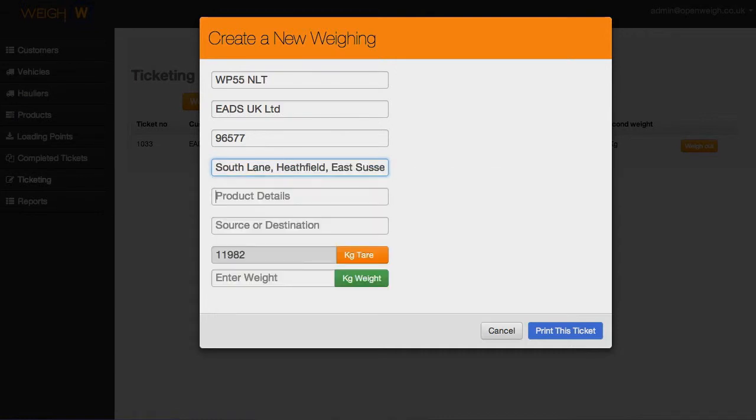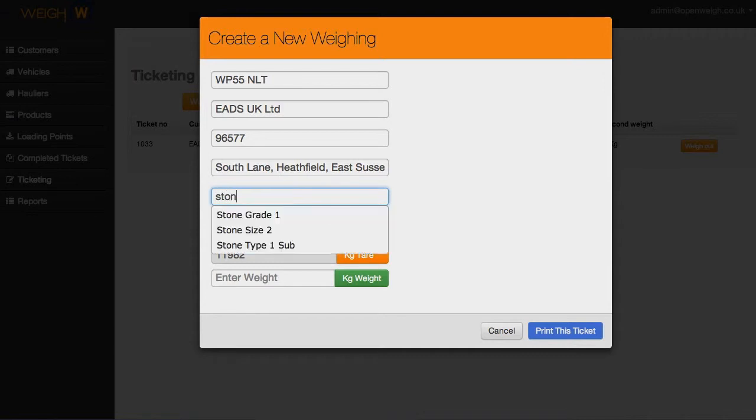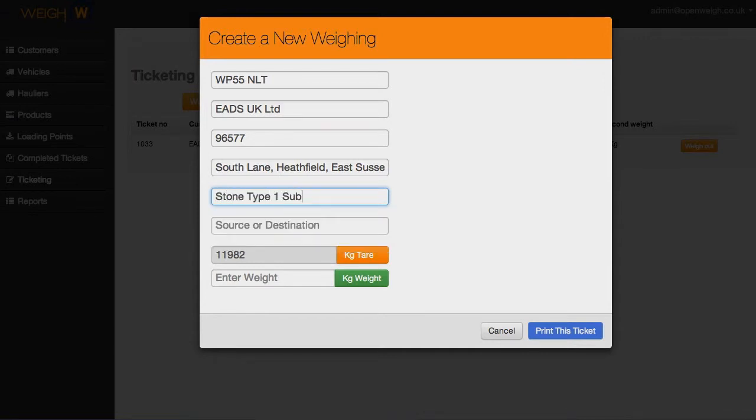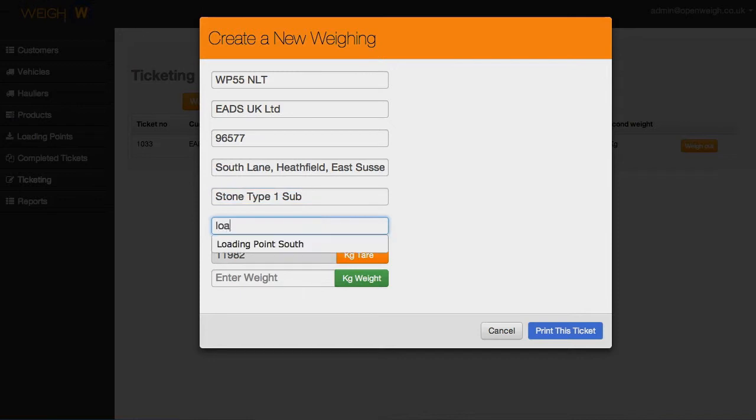Track product information, EWC waste codes, sources, destinations and delivery addresses straight out of the box with OpenWeigh.